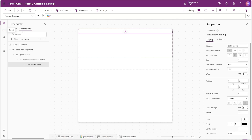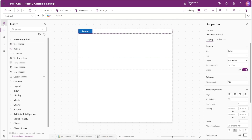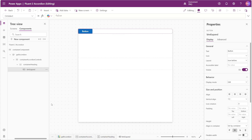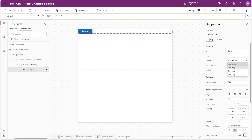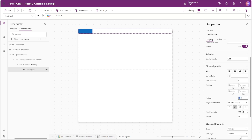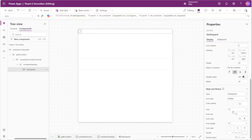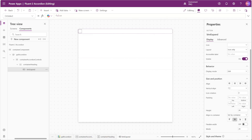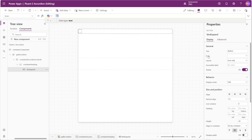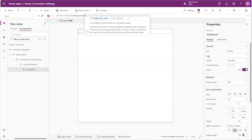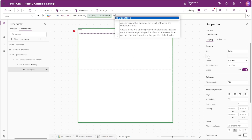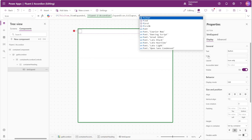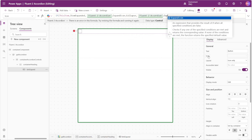Inside our header container we'll insert a button control named button_expand. This is the expand button that lets the user expand or collapse the accordion. We'll set the layout property to icon only, height and width to 24, and button type to transparent. For the button's icon we'll create an If function: if ThisItem.ItemExpanded is true, show the collapse icon — Fluent2Accordion.ExpandIcon.Collapse — otherwise show the expand icon — Fluent2Accordion.ExpandIcon.Expand.